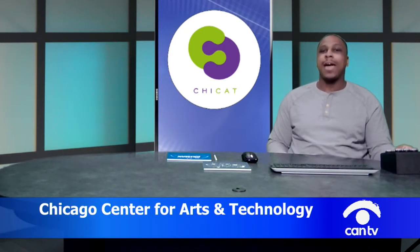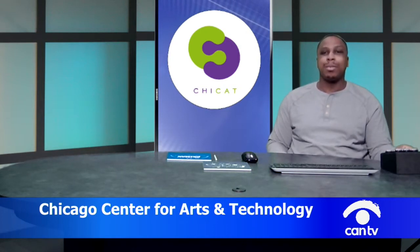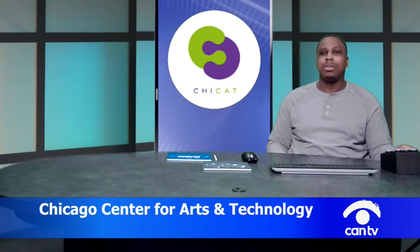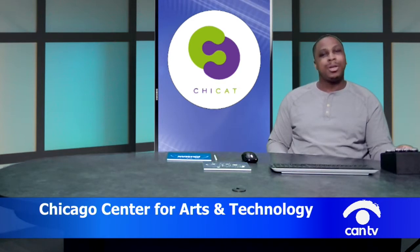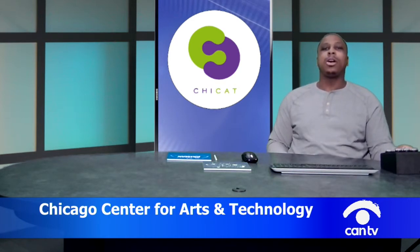Today, I will be showing you all how to use an online platform to make some CNC artwork. But before we get into that, I'm going to tell you a little bit about ChiCat, a little bit about myself, and then I'll walk you into the software.